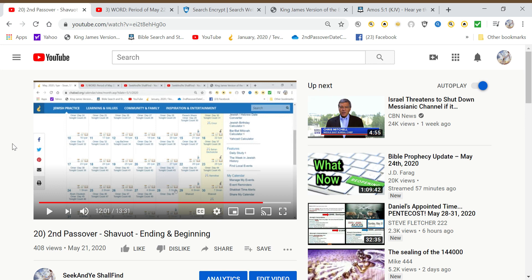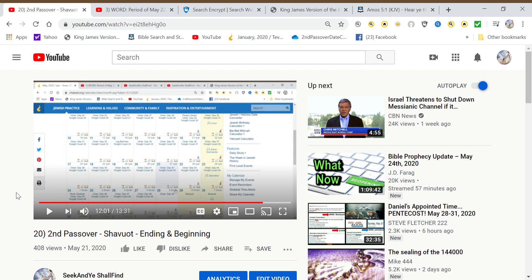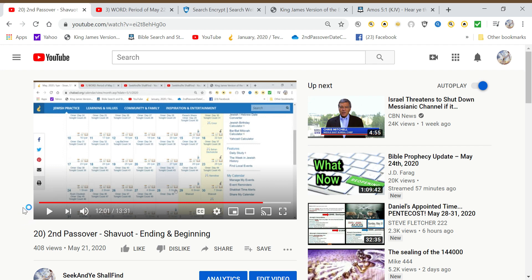Right now, something He always has me do is listen to my last video. It helps me better understand the information He's given me, where He would have me go next, what dots to connect or what to re-emphasize. One thing I'm feeling led to re-emphasize from the last video starts at the 12-minute marker. Just listen to this for a minute.